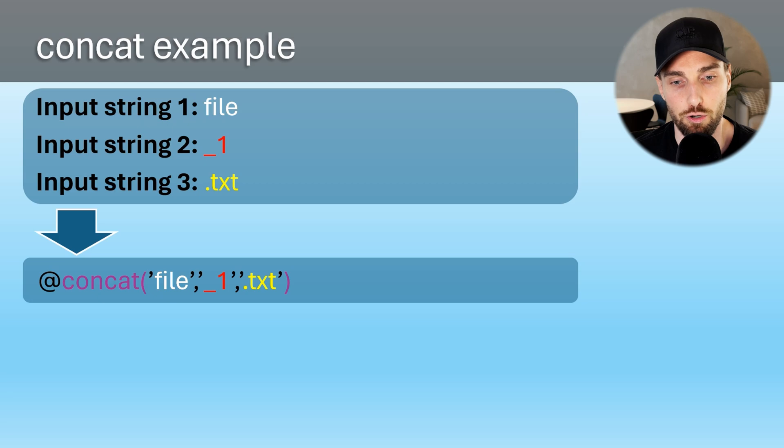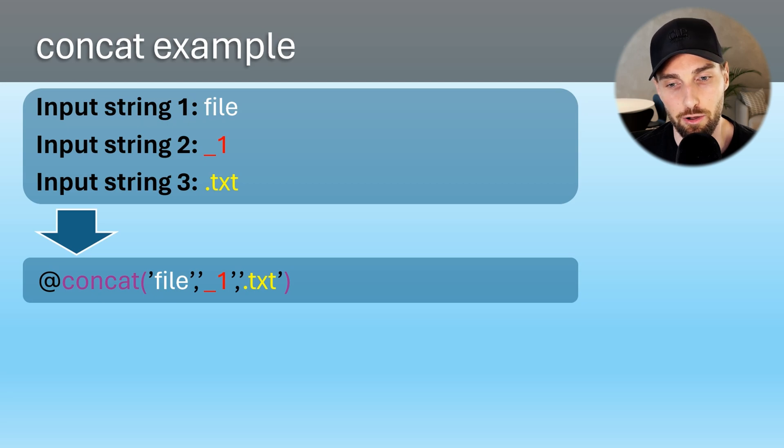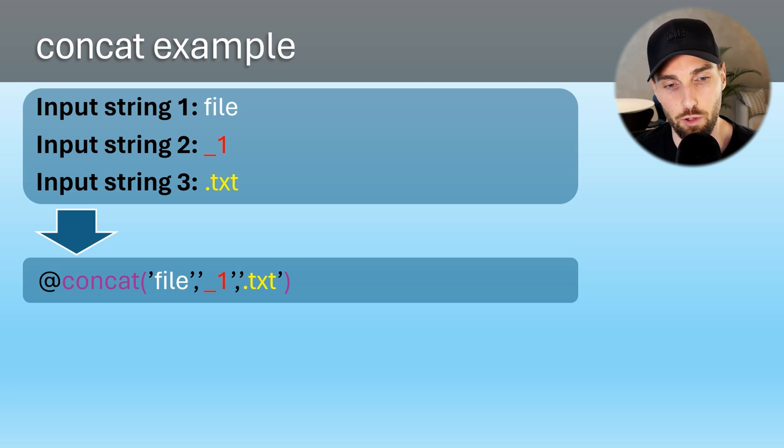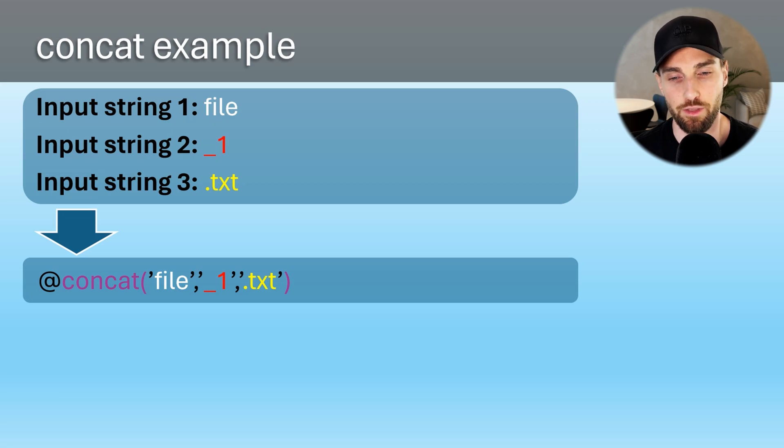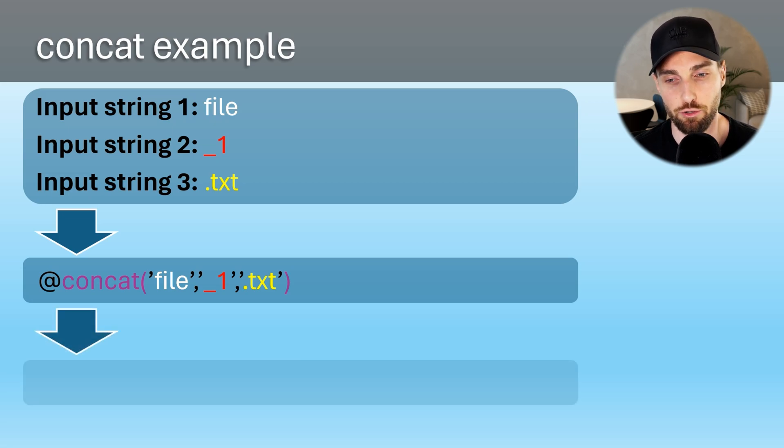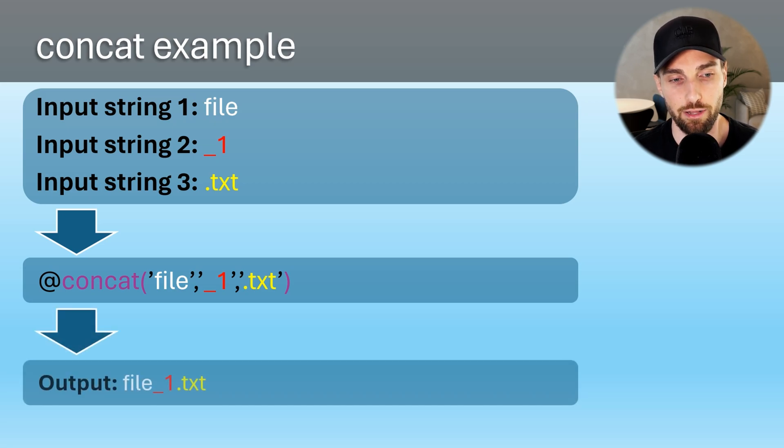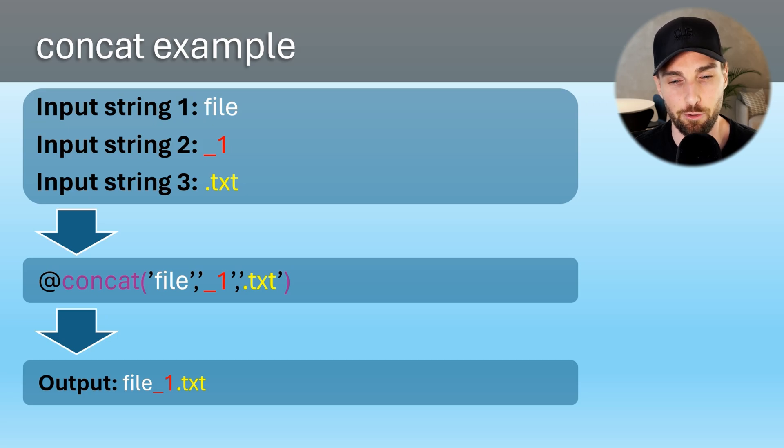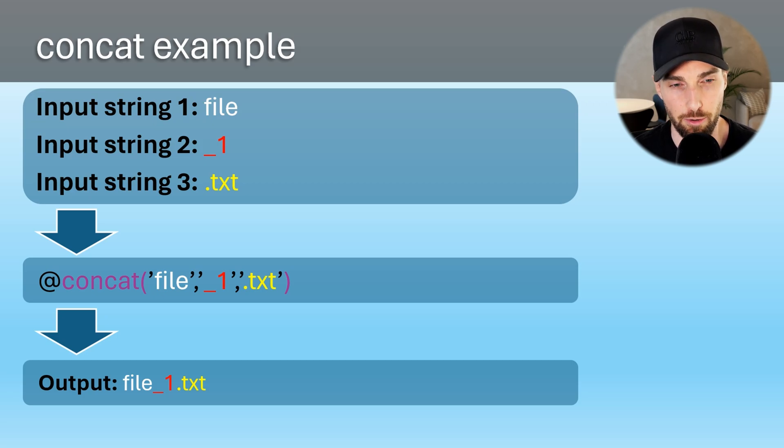I have also done some color coding here that it would be easier to break down the expression into its different parts. After this function executes, we get a return value or output that is just these three strings combined together.